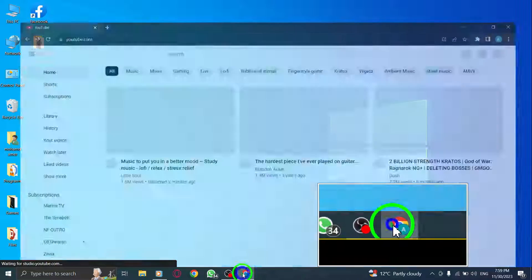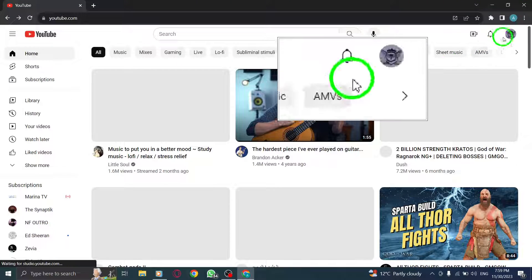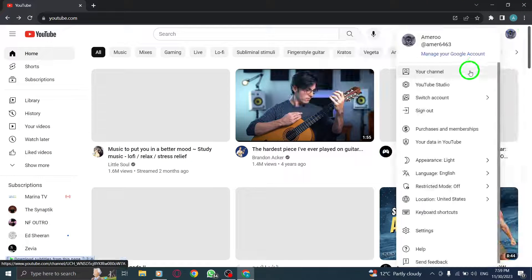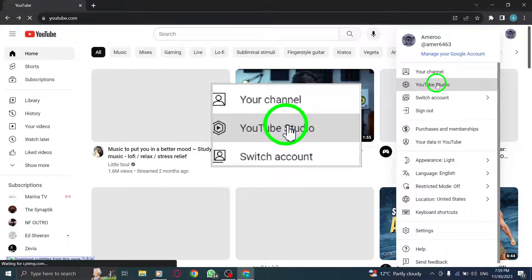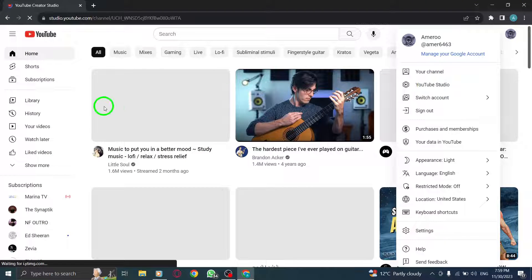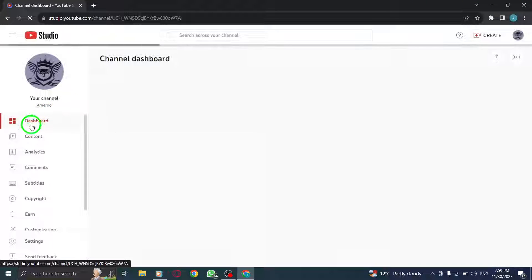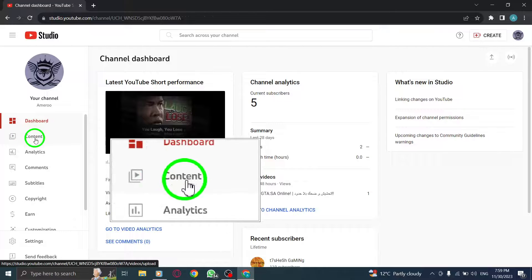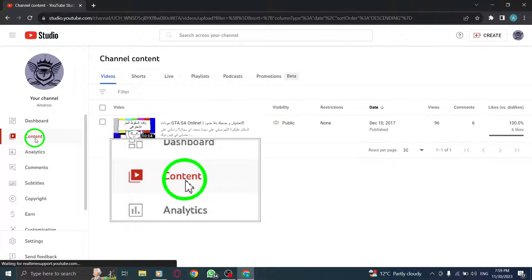Step 1. Open YouTube Studio. Step 2. Click on Content. Navigate to the Content section where you can manage and edit your uploaded videos.